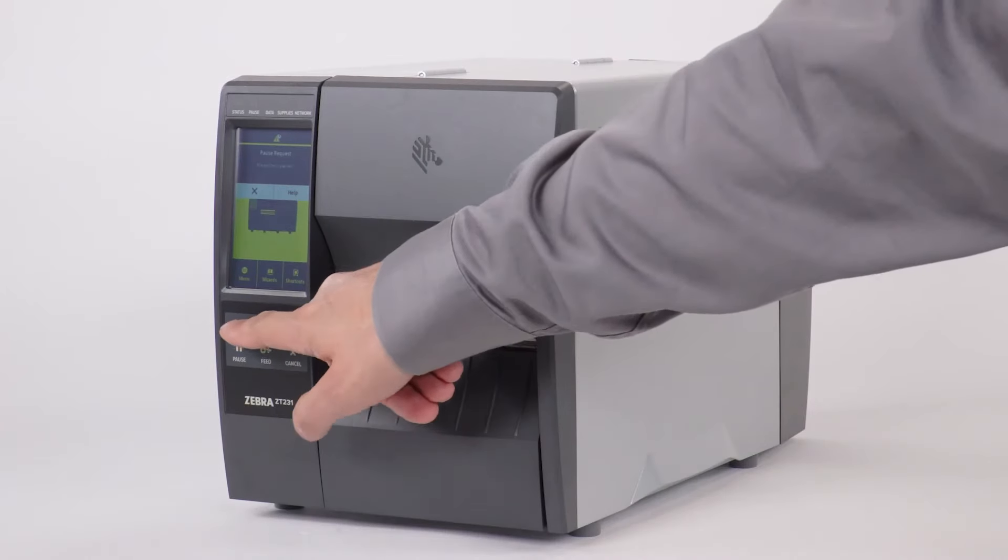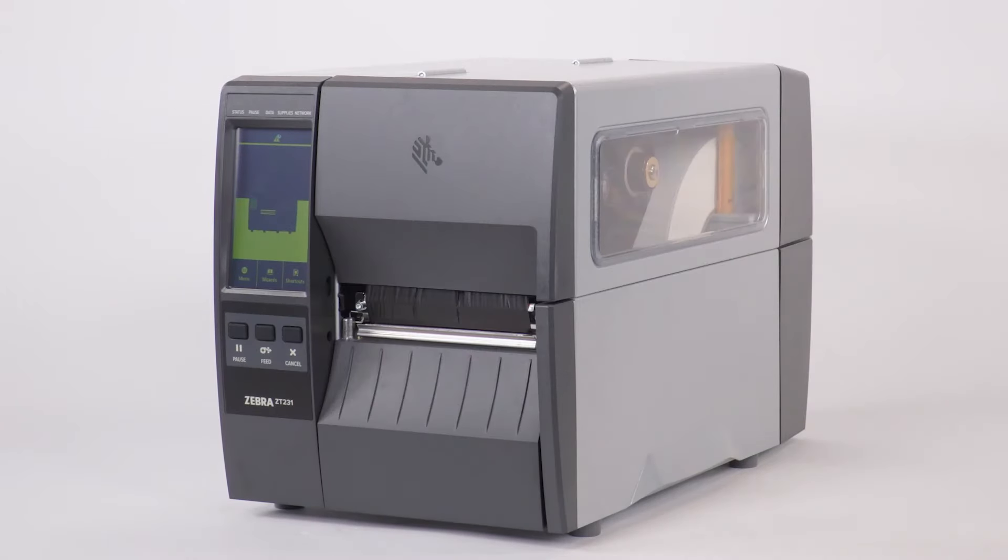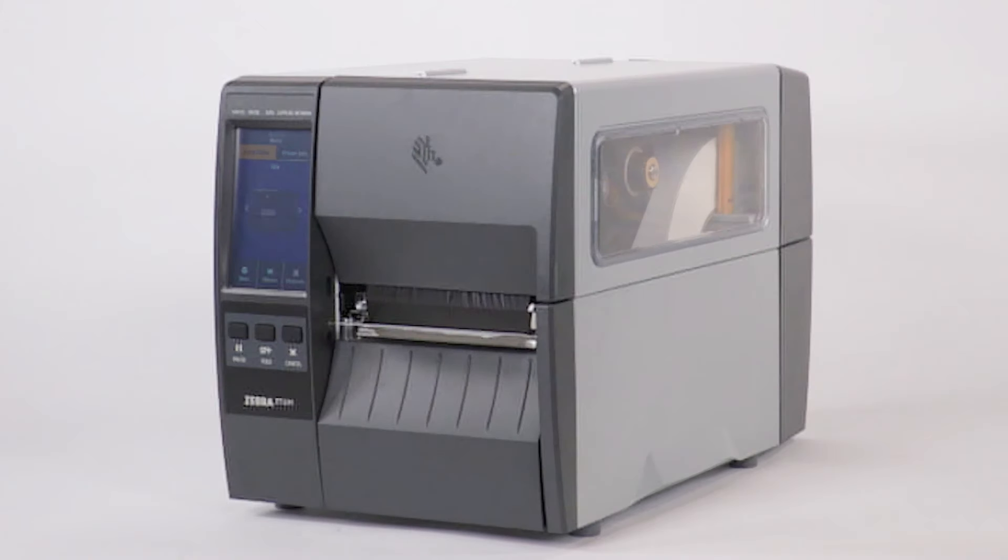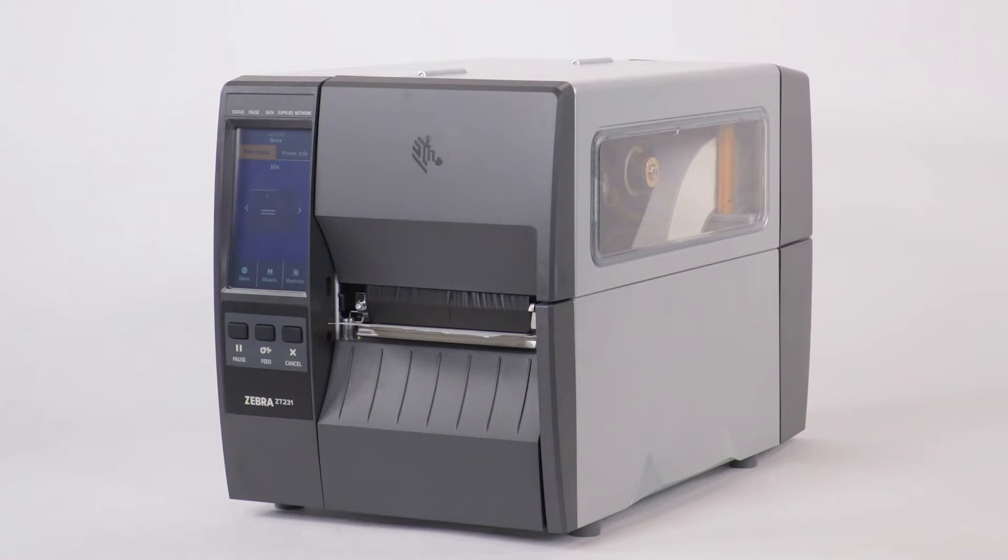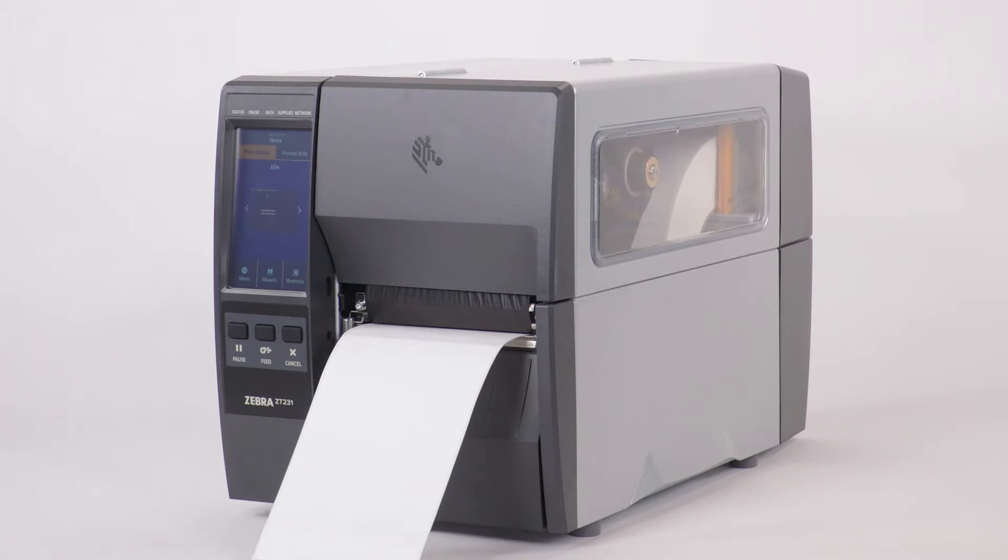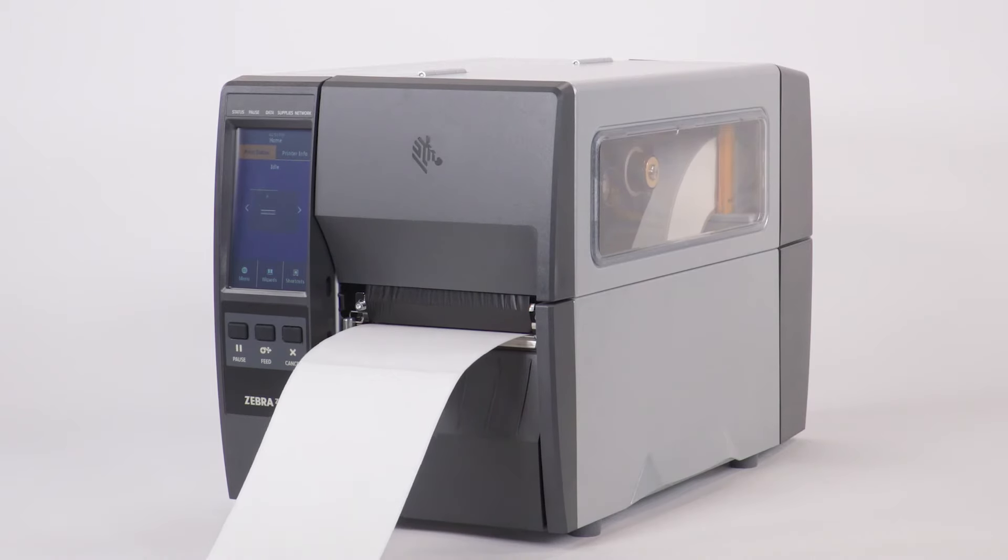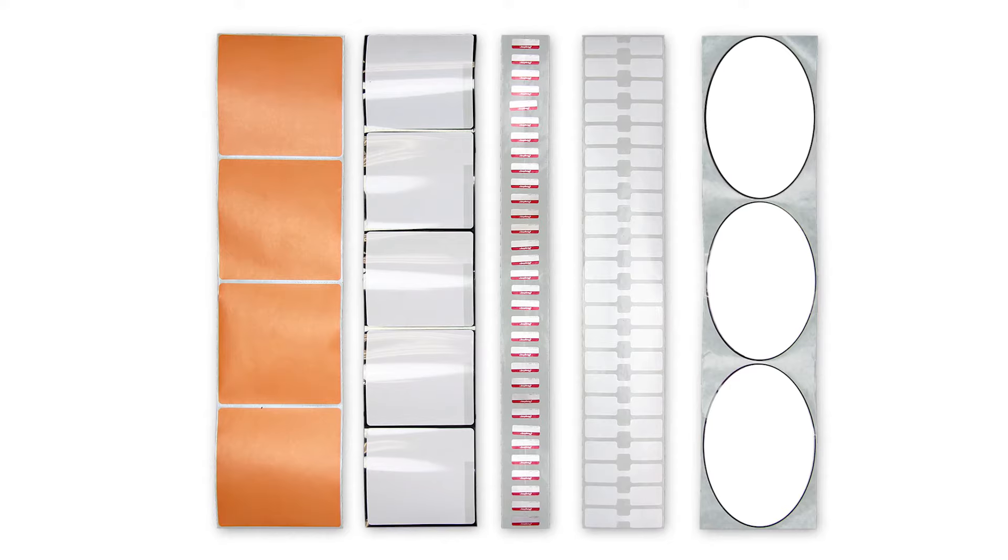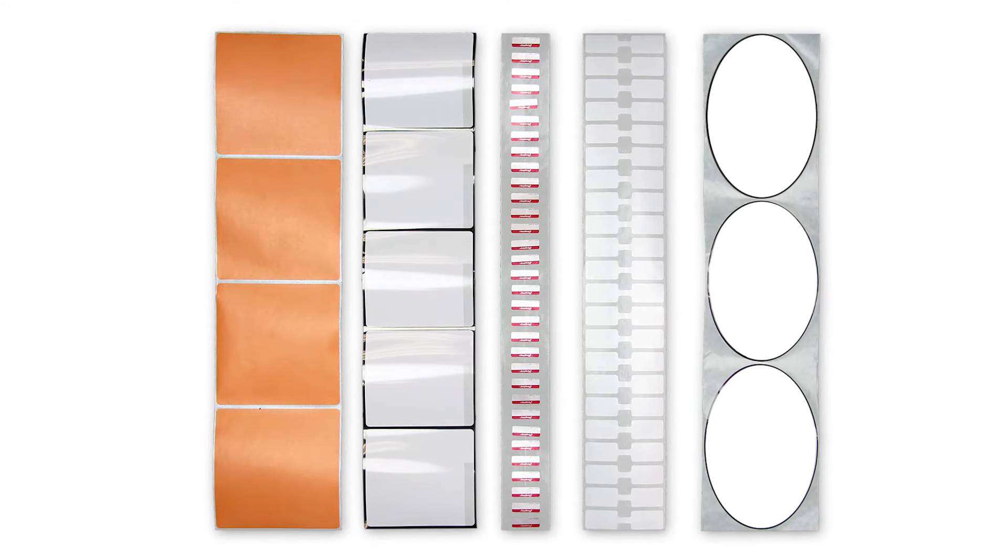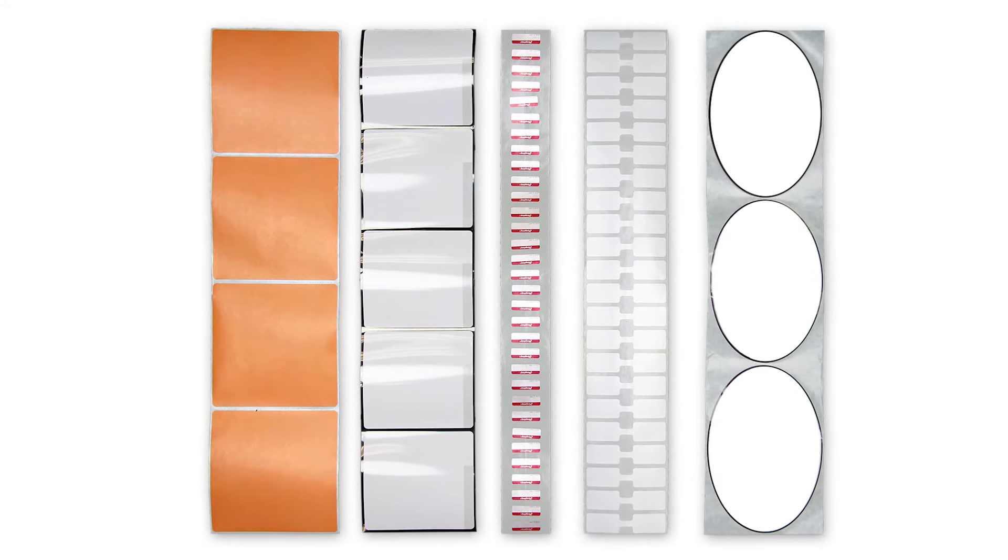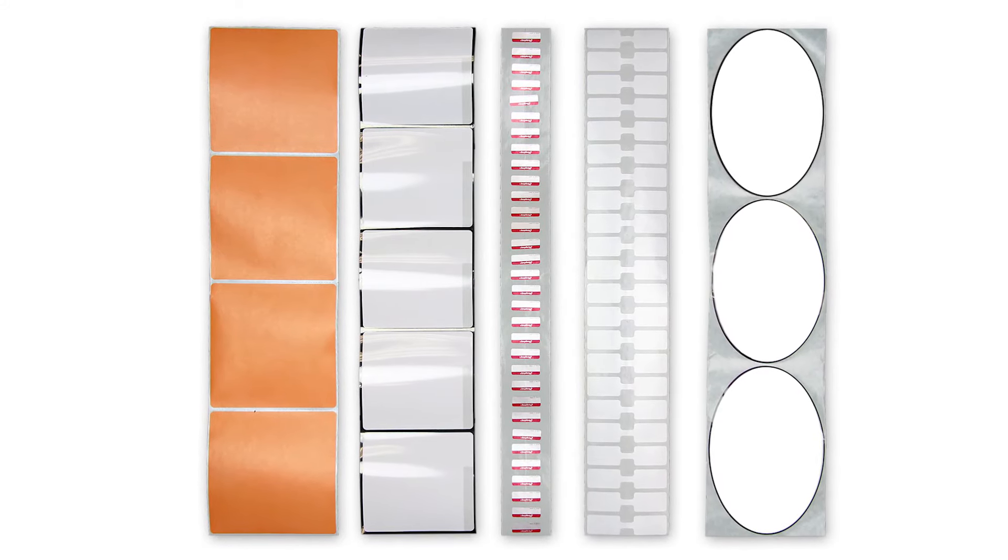Press pause to enable printing. The ribbon and media error you might have seen when you first powered up the printer should be gone now. Several labels will feed out as the printer auto-calibrates. If you have special media shapes or considerations, take a look at the manual calibration video for more information.